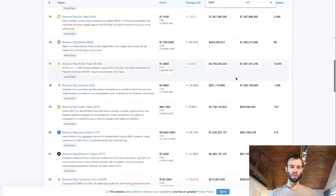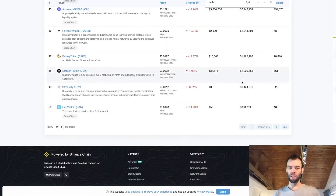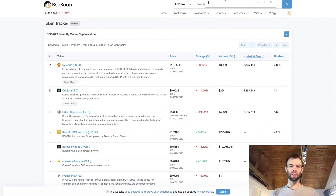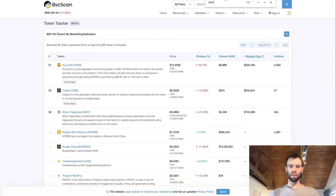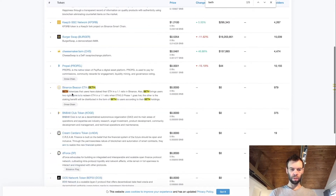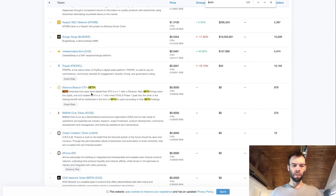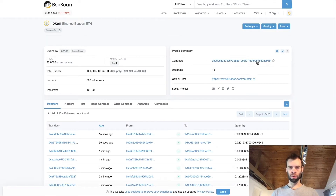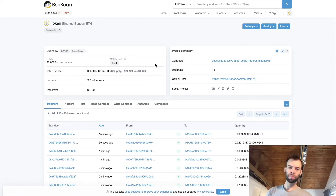It may not be on the first screen — a quick search should tell you it's not — so jump to the next page and do a quick search. You'll find Binance Beacon ETH listed there. Click on it, and from this screen we want to copy the contract address by clicking 'copy address'.